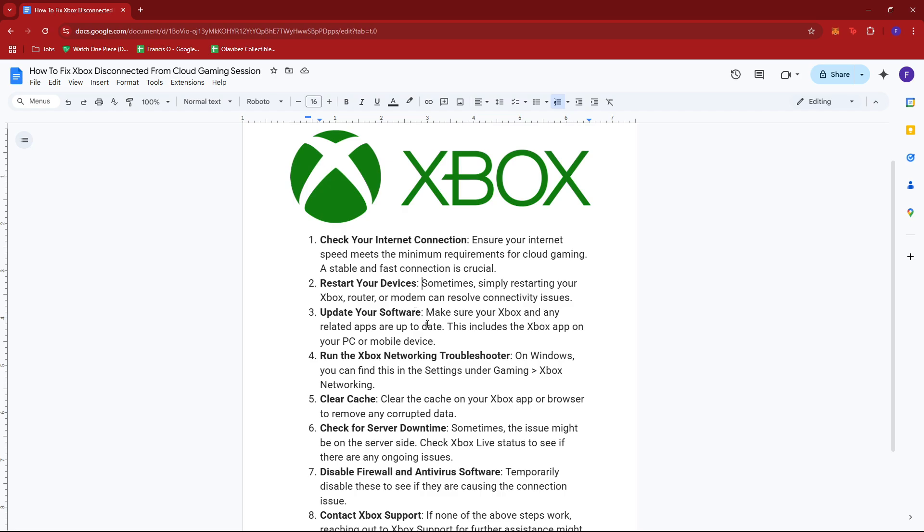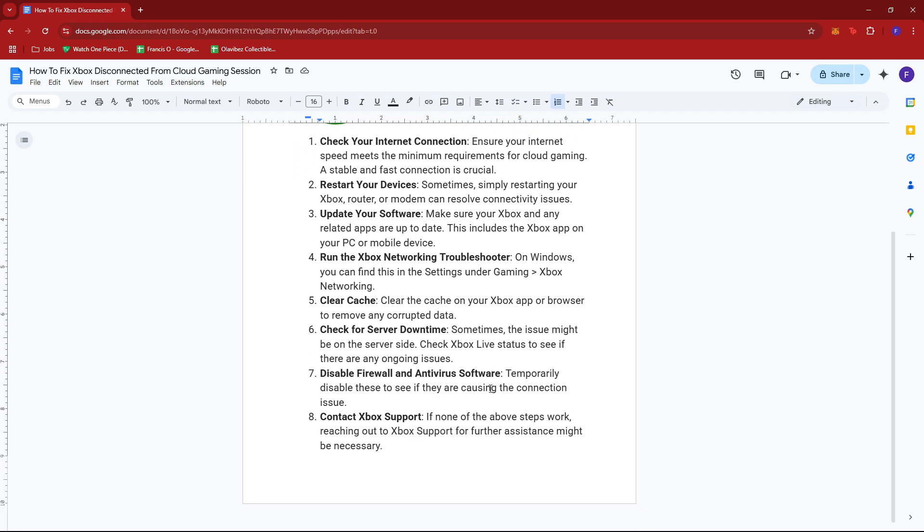Next, try restarting your Xbox, router, or modem, as this can resolve connectivity issues. Make sure your Xbox and any related apps are up to date. This includes the Xbox app on your PC or mobile device.